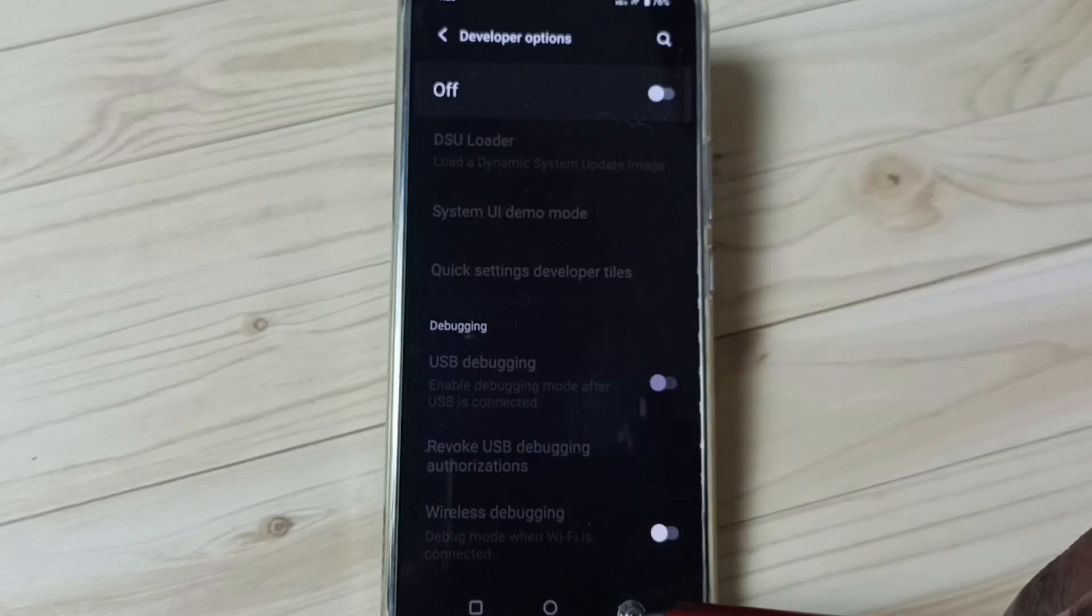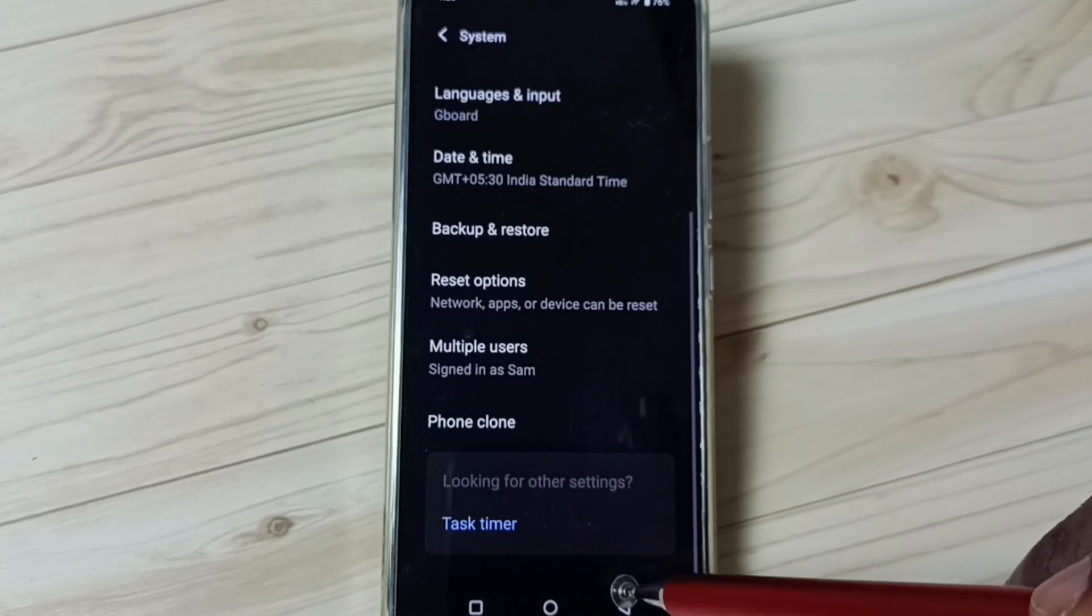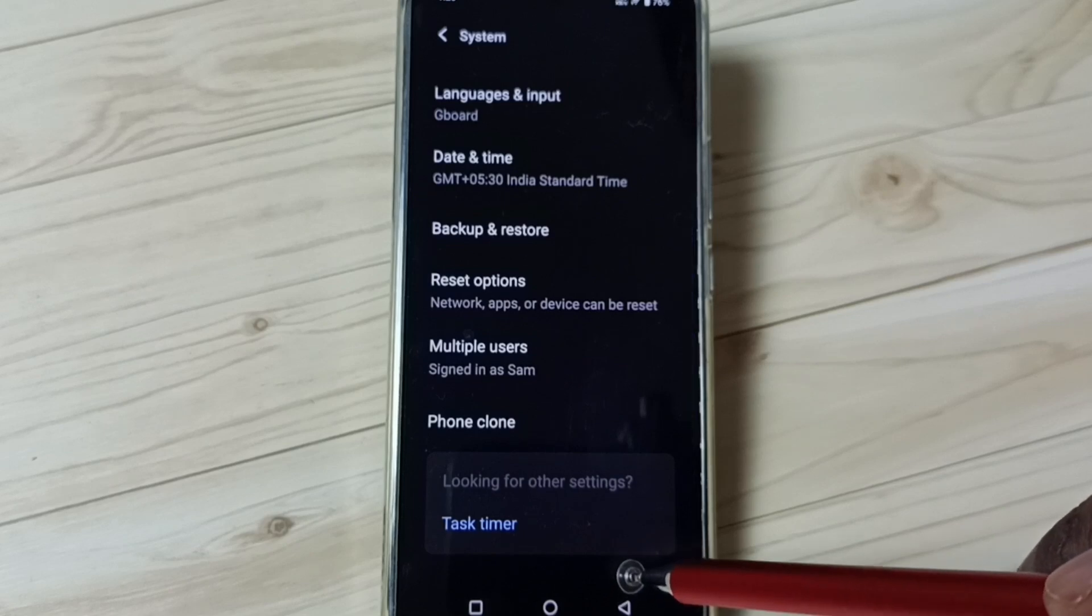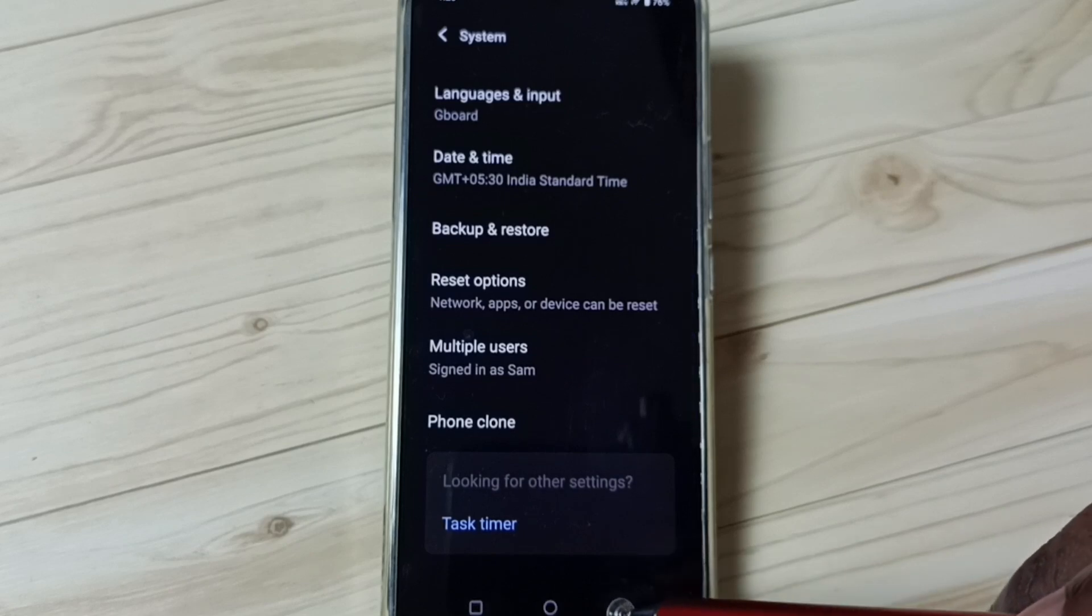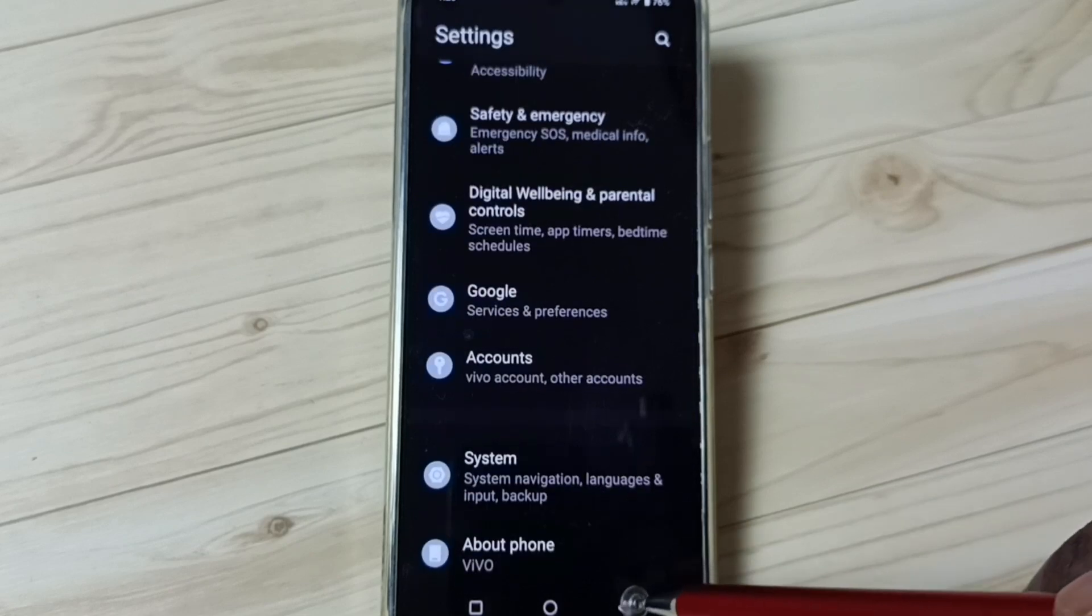This way we can enable or disable USB debugging mode and developer options. I hope you have enjoyed this video, please subscribe this channel, please like and share the video. Thank you.